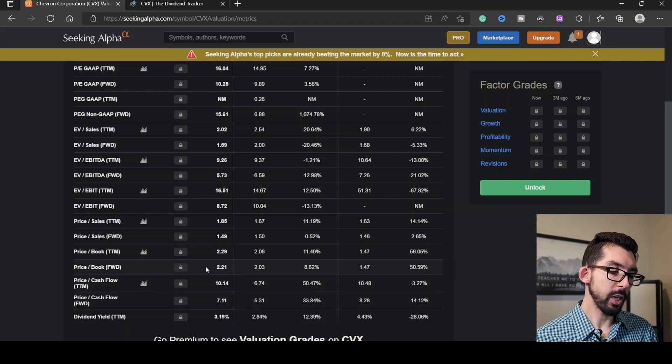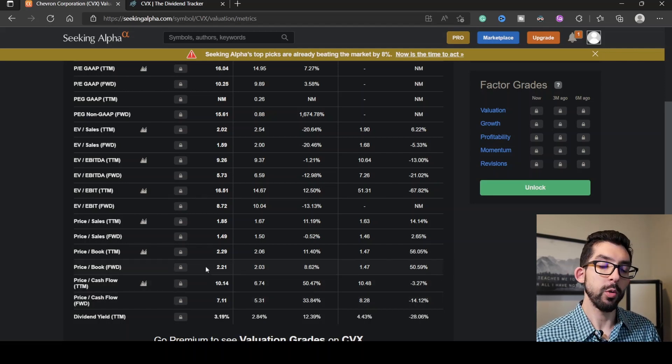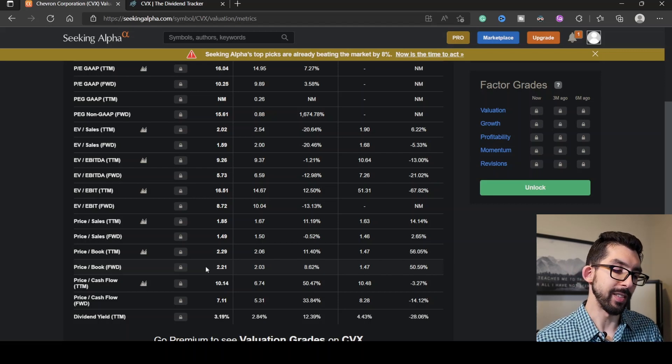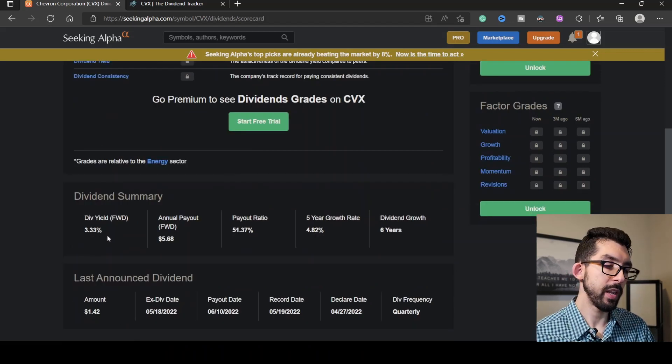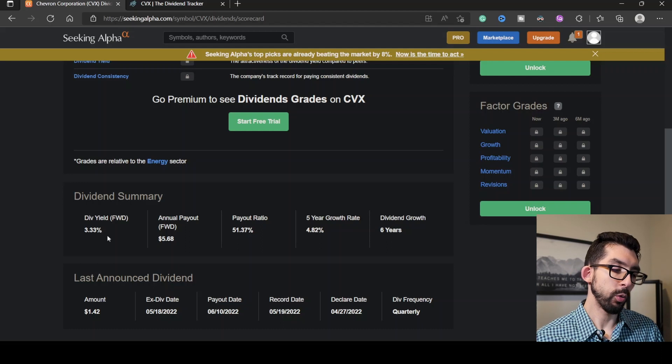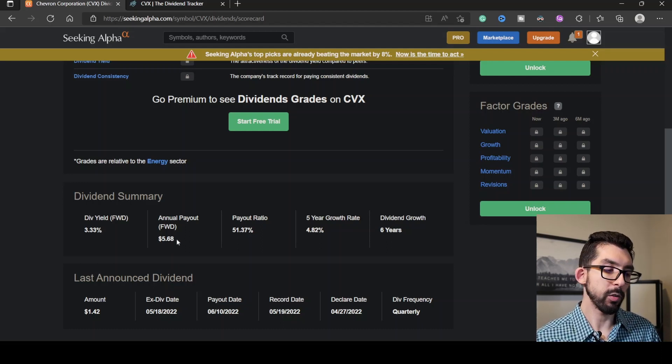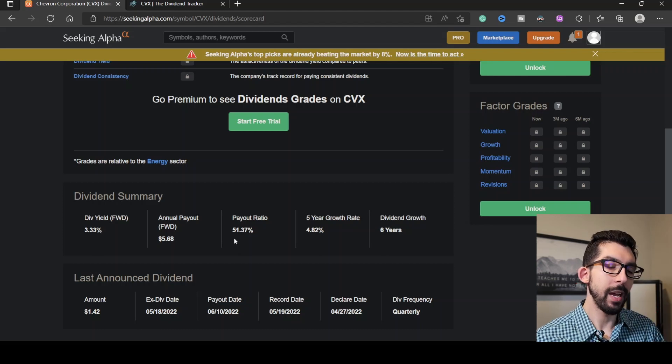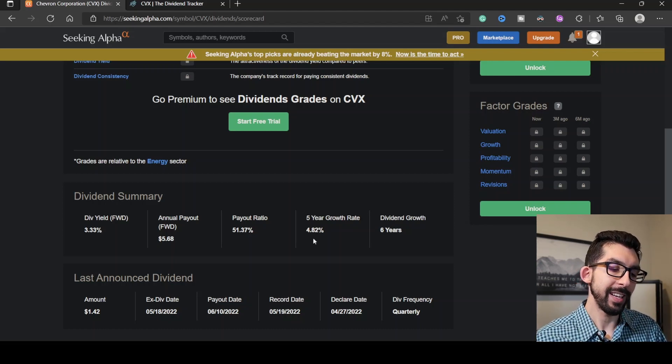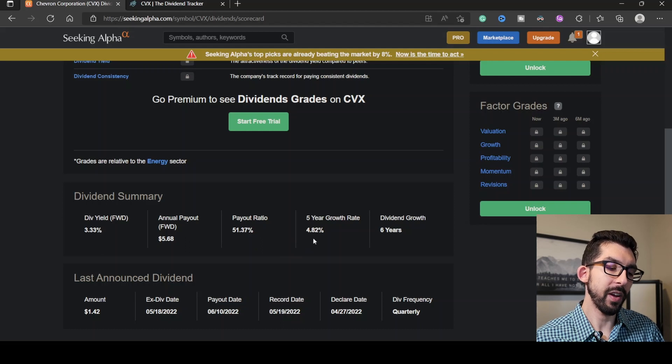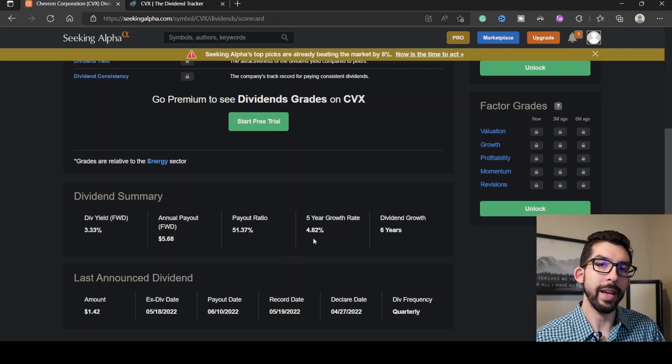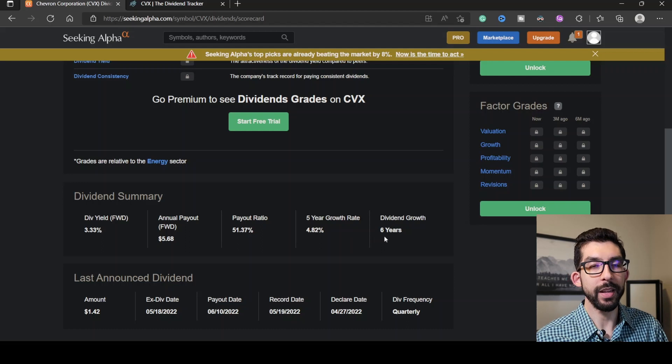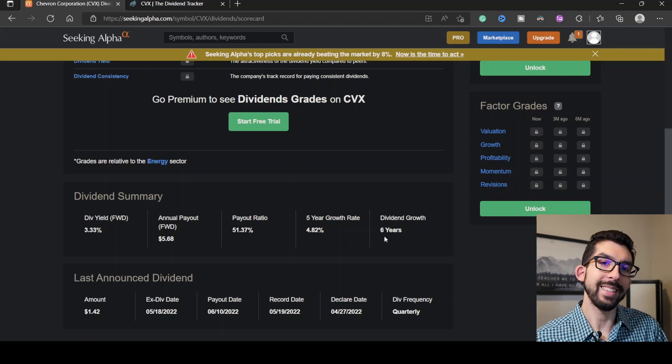Looking right up here, the price of the book is 2.21, which is about 8.5% higher than the rest of its sector. The forward dividend yield for Chevron is 3.33%, giving you an annual payout of around $5.68. Payout ratio is 51.37%, and it's been growing that dividend for the last five years at a rate of 4.82%, growing consistently for the past six years.